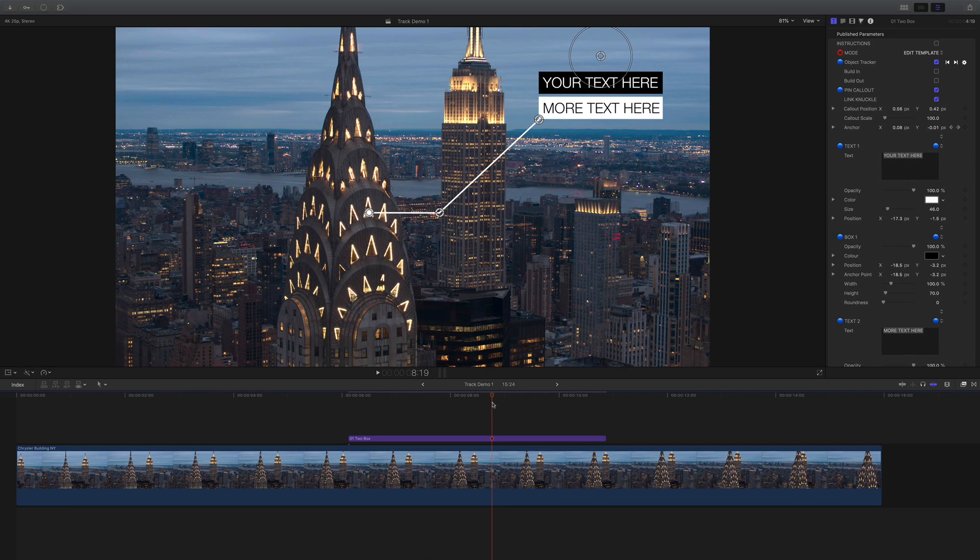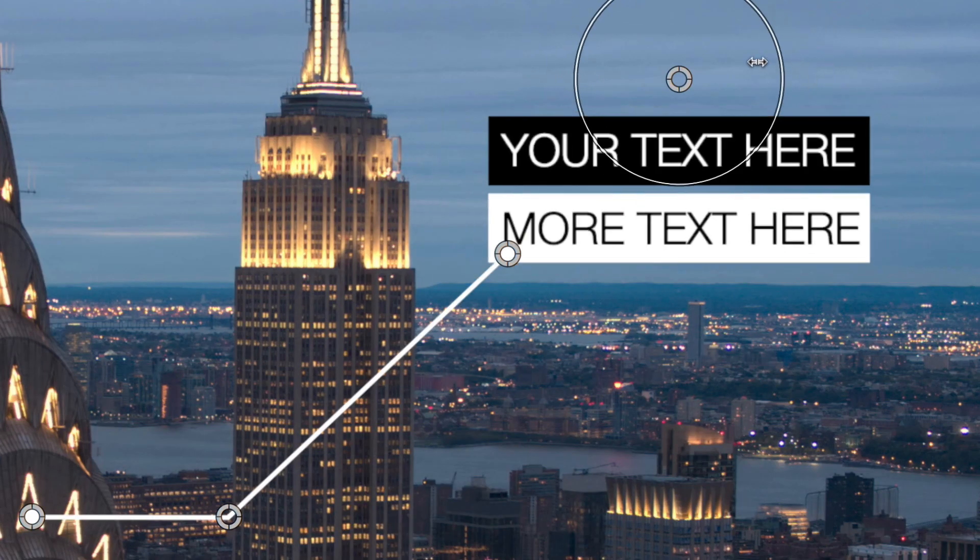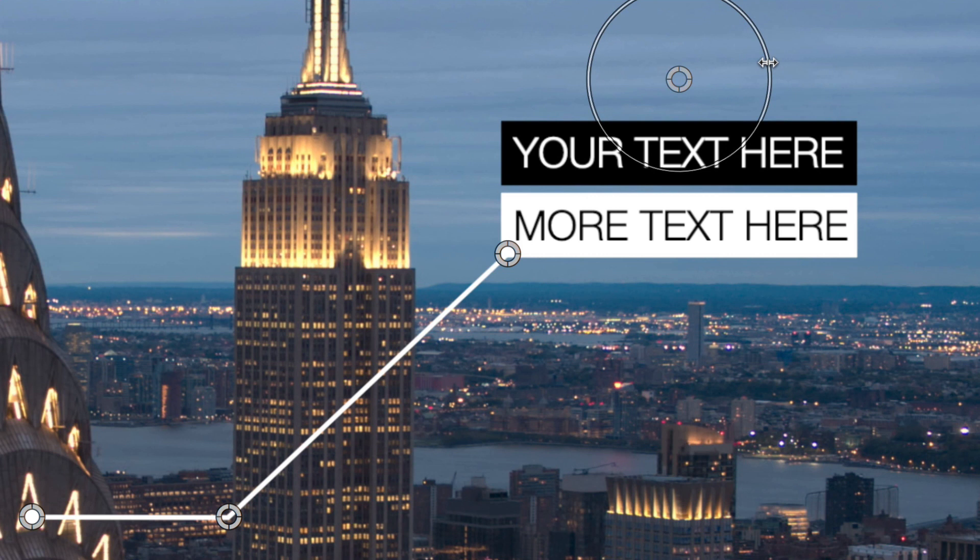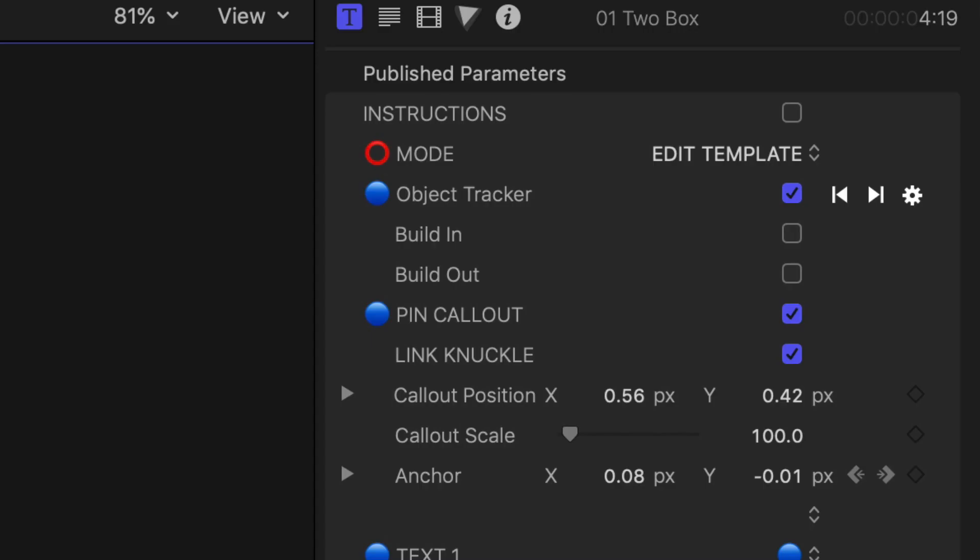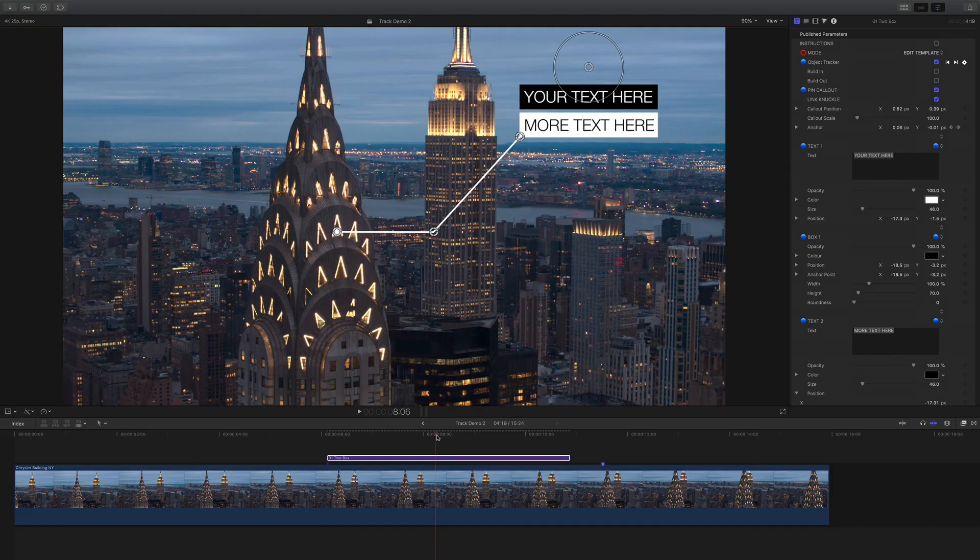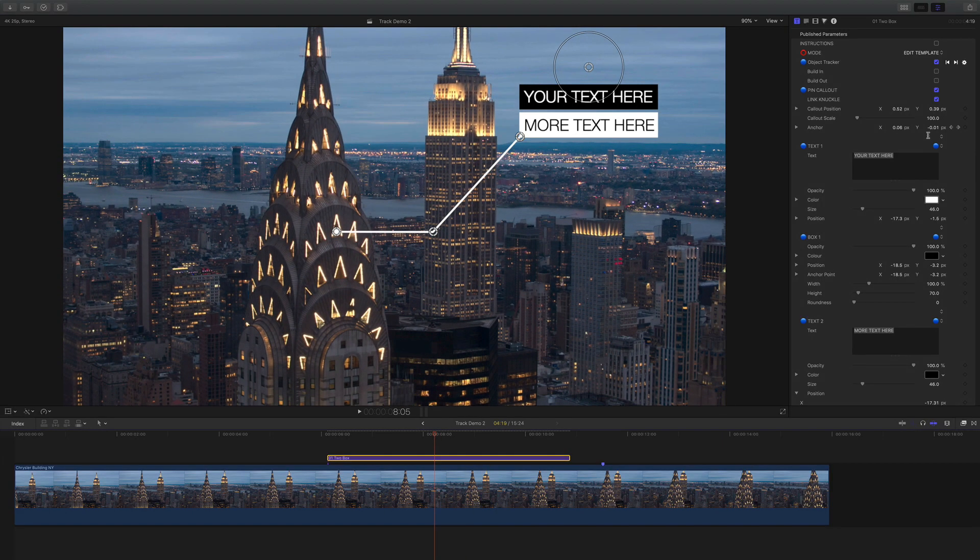The on-screen control allows for positioning of the callout and can scale the size. If the link knuckle option is checked, the midpoint of the line will always line up with the connection point.